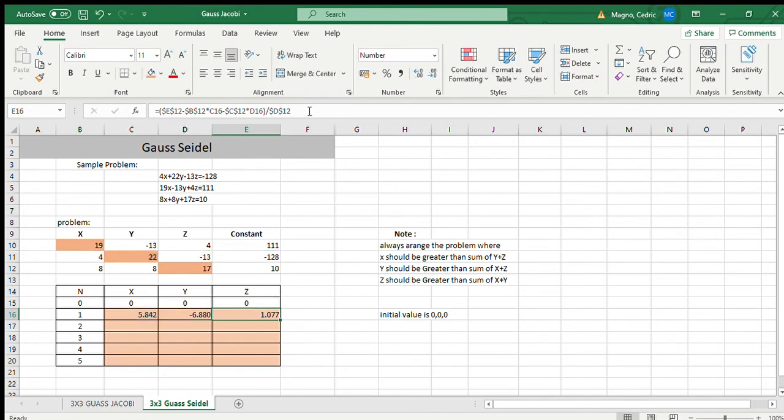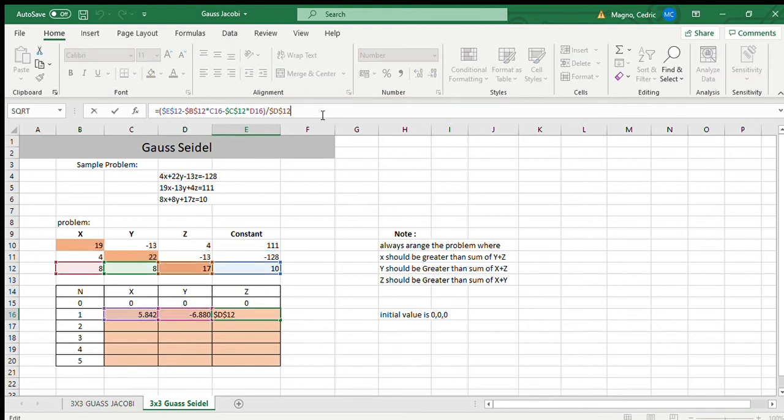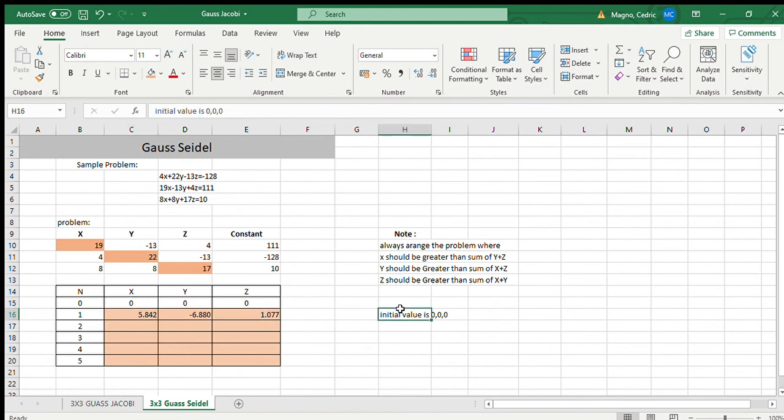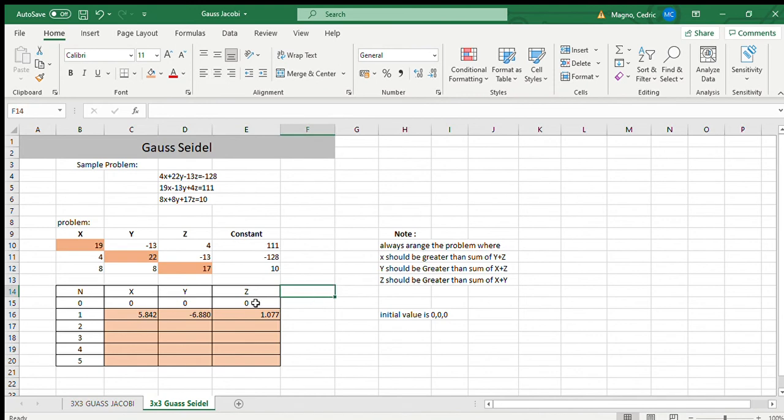Okay, that's really its standard formula base. Now, our zero iteration, which is our initial value, zero, zero, zero.